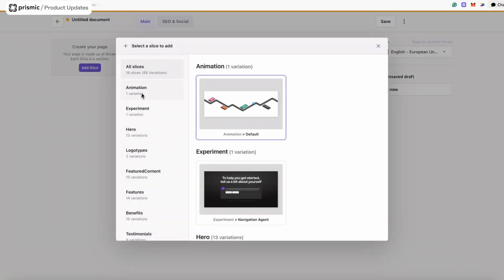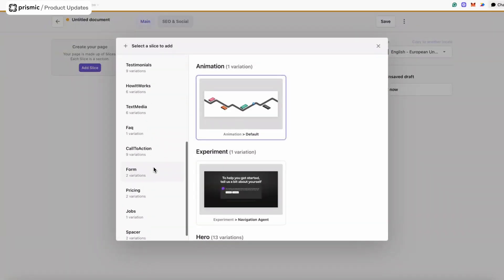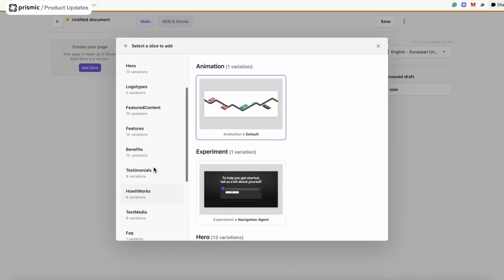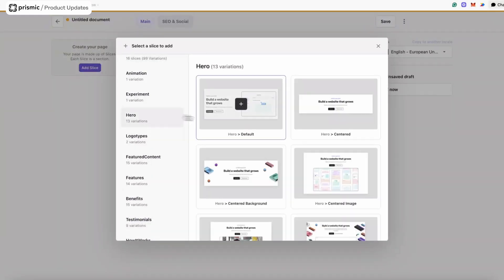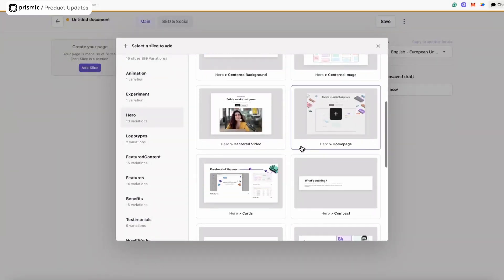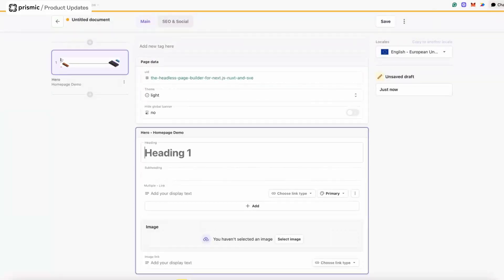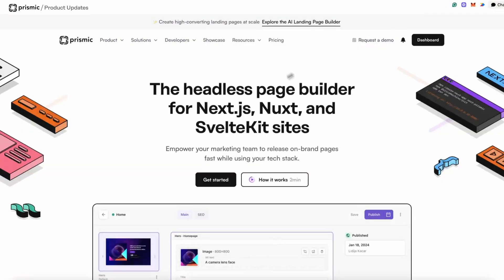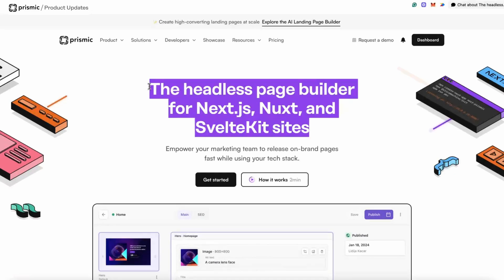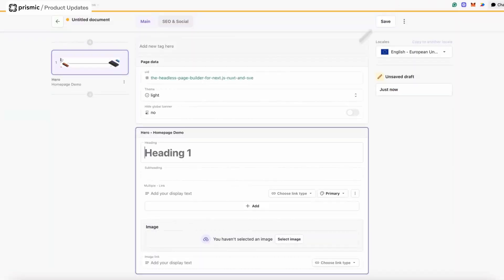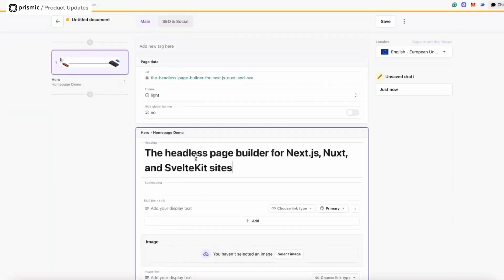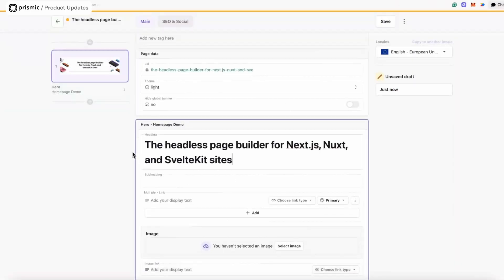Now I'm going to add the hero slice to my page. The one I'm looking for is the hero homepage. I'm going to start adding the content, so the first thing I'm going to do is add the heading: "Headless Page Builder for Next, Nuxt, and SvelteKit sites."